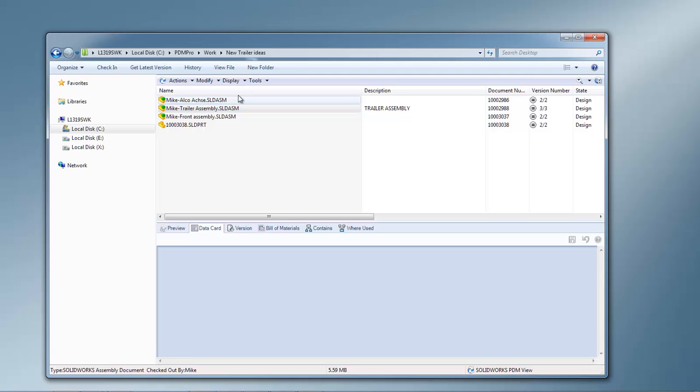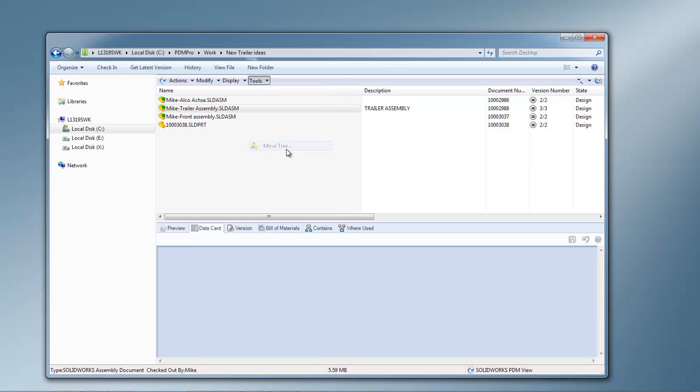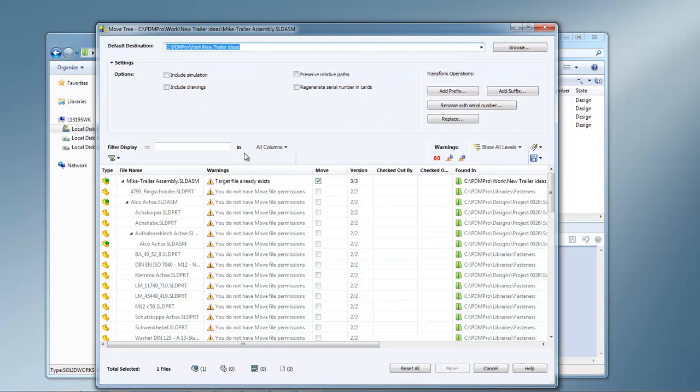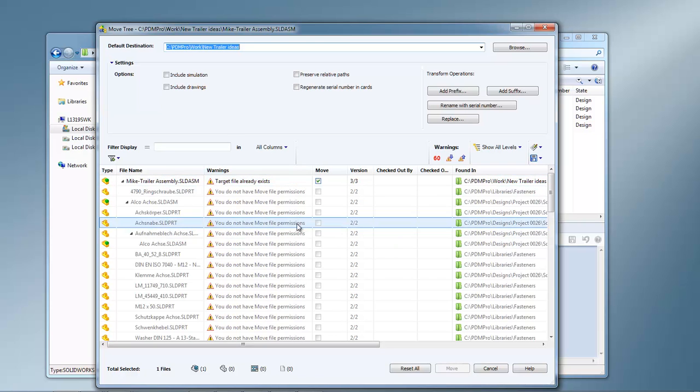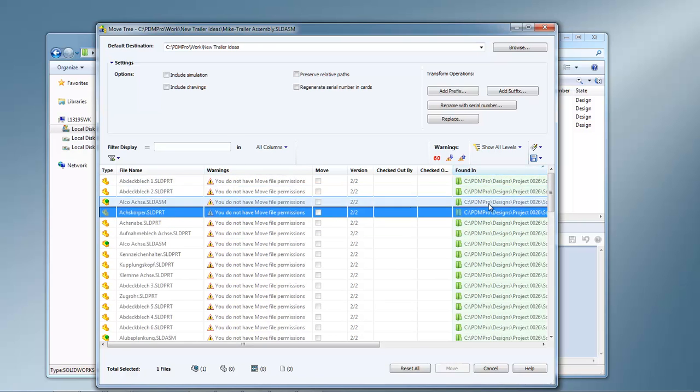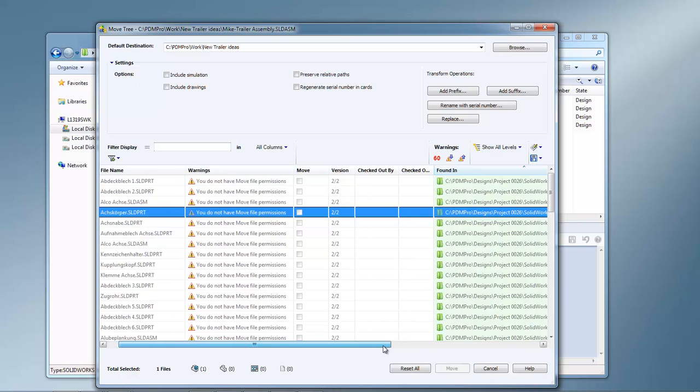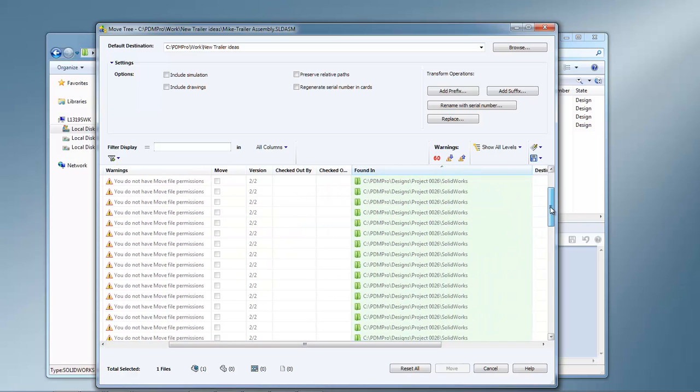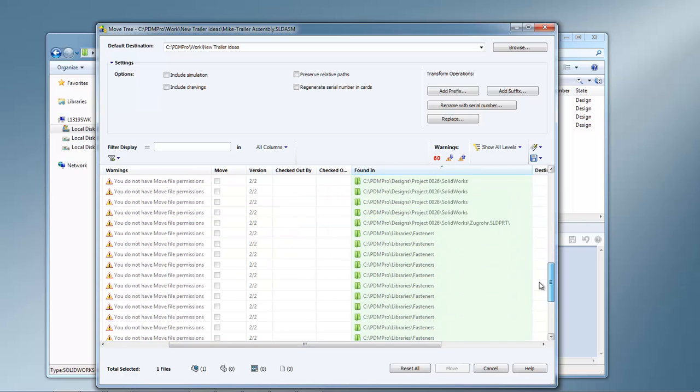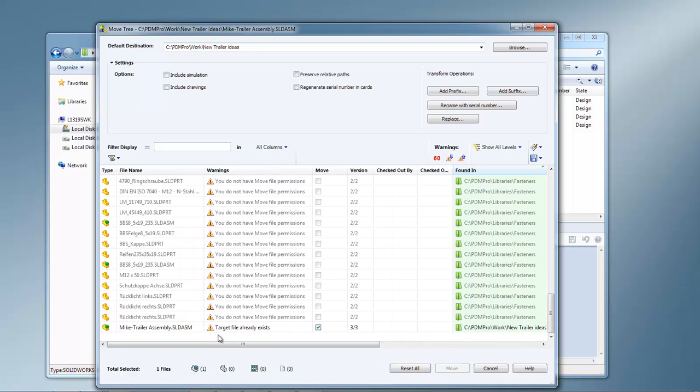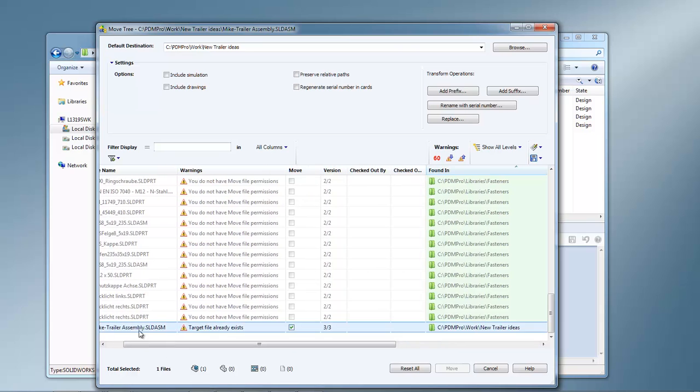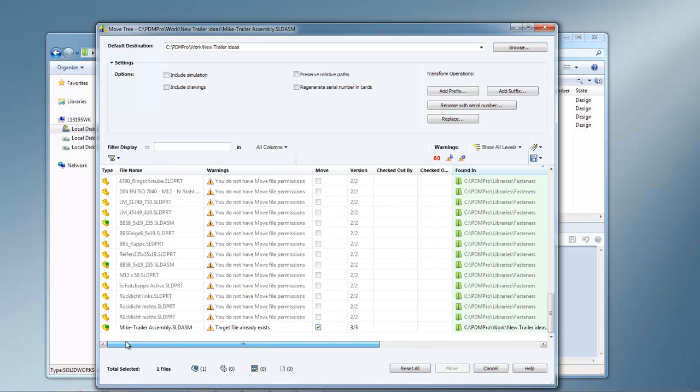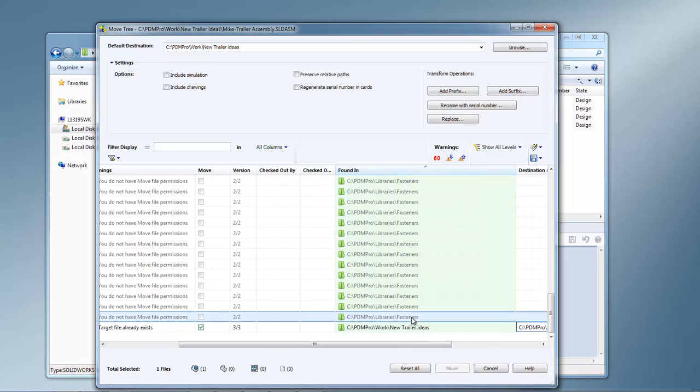Now if I decide that's what I want to go ahead and continue on with and put into a new project, I can use move tree and only move the components in the current folder. So for example, I sort by found in, the only file that's in this current folder is my new trailer assembly, and then I can move that somewhere else in the vault. If there were other components in that same folder, then I'd want to move those as well.